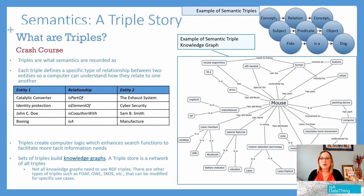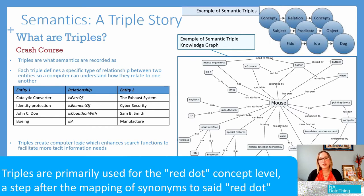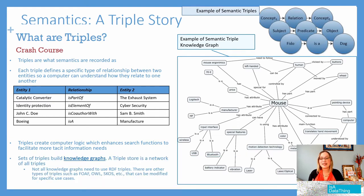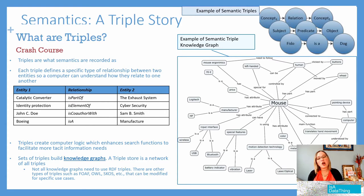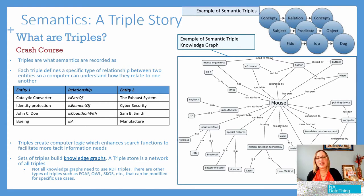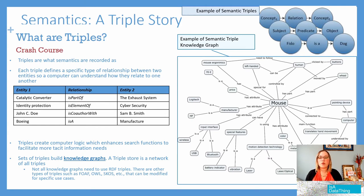That is what is called a triple. Here are some examples: identity protection is an element of cybersecurity; John C. Doe is the co-author with Sam B. Smith; Boeing is a manufacturer. These are called triple structures.